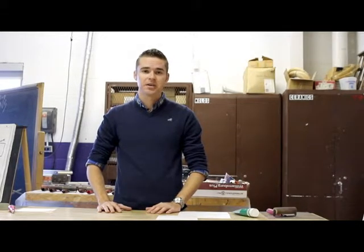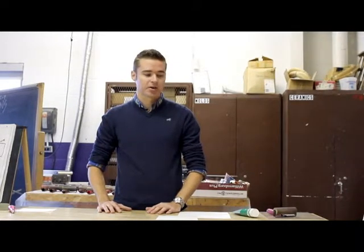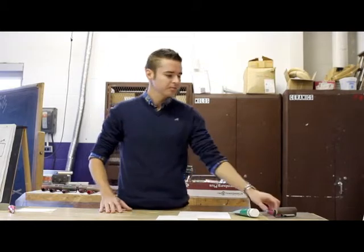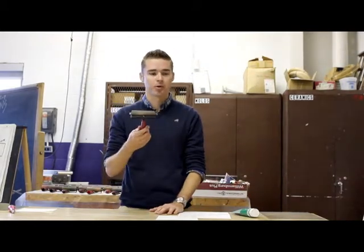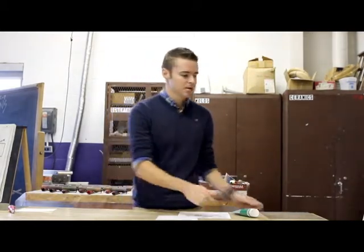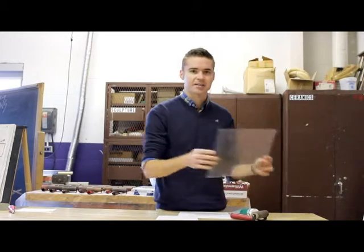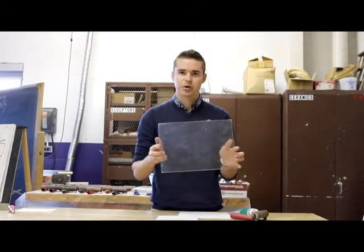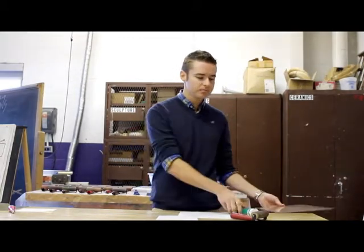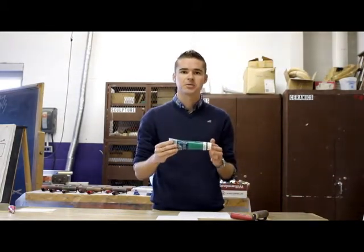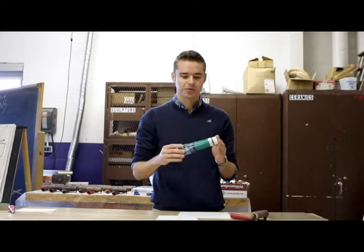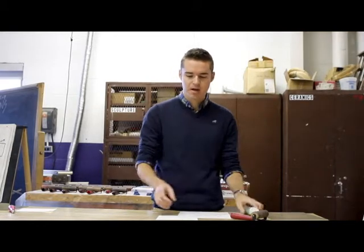The first thing you need is your supplies and your supplies are as follows. Your brayer, which is just another word for a rubber roller. A sheet of plastic, and this is what you're going to be spreading your ink on. Your ink, and it is possible to use more than one color if you choose to do so.